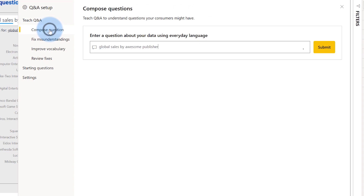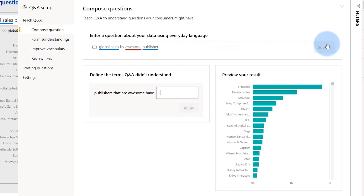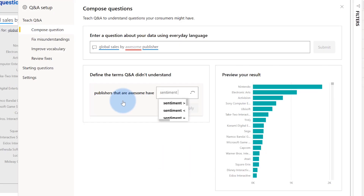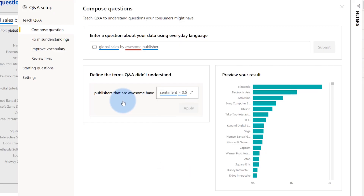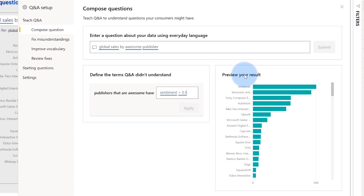So let's go ahead and compose a question. This is our first option over here, and I can submit this question to Q&A. Now we're actually going to use Q&A to train Q&A. So publishers that are awesome — they have a little something. They might have, let's say, sentiment, because we did calculate sentiment before, of greater than 0.5. I can apply that as a definition. And you'll see over here we're going to preview the result — things have updated. We now understand the term "awesome" to mean sentiment greater than 0.5.